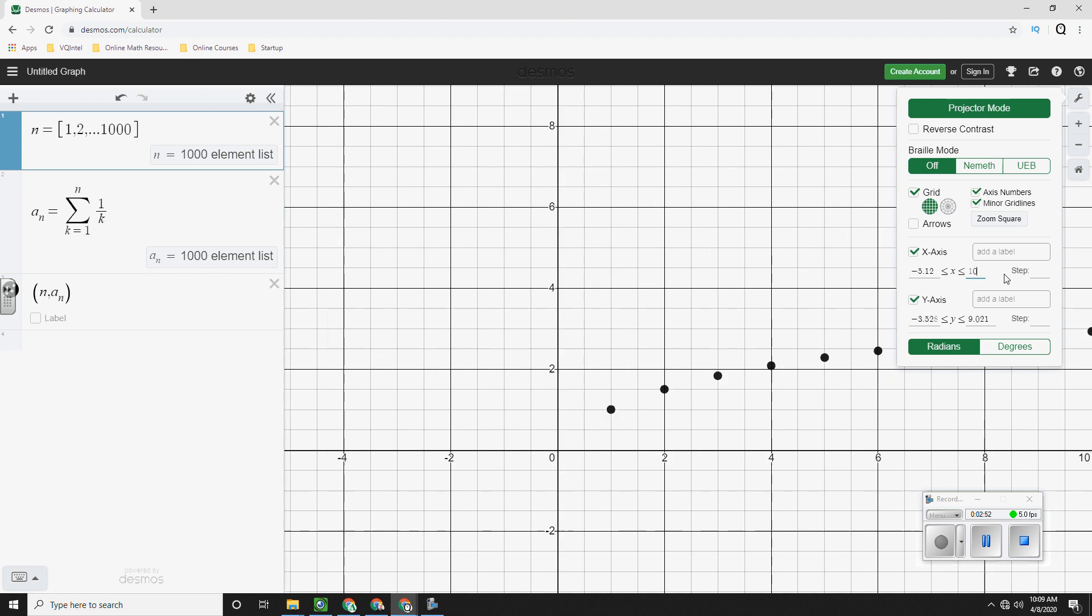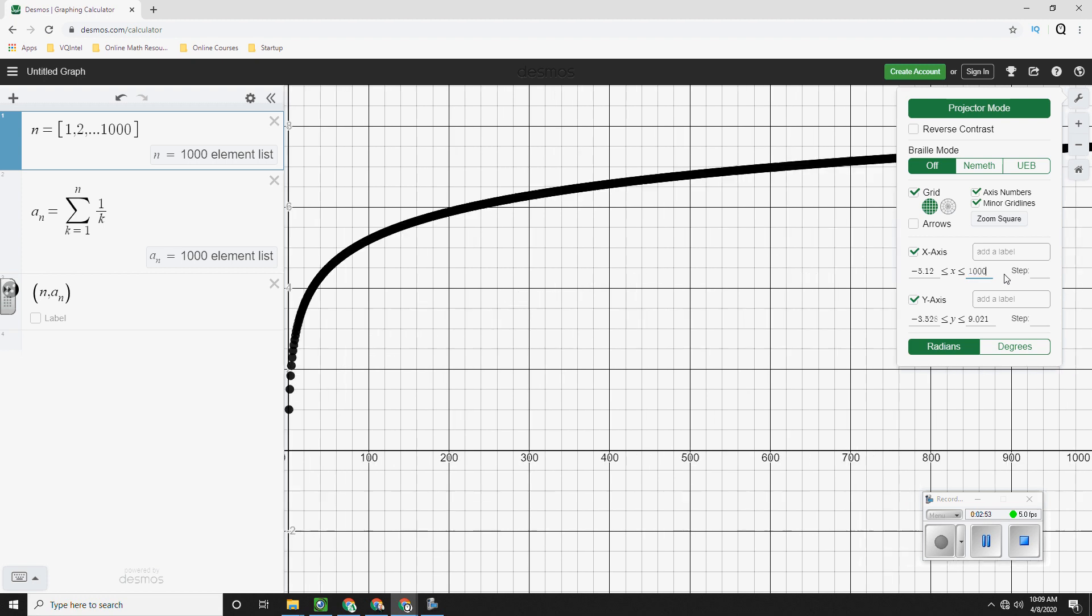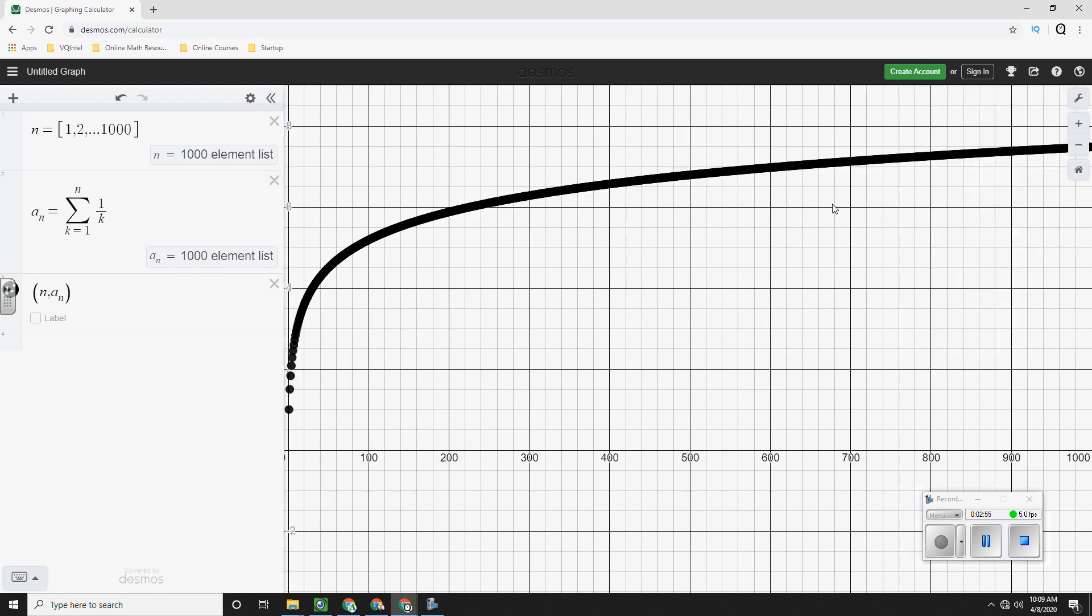And if I change this number. Is it flattening out? No, it's not. It's actually not flattening out at this point. So this series is not going to converge.